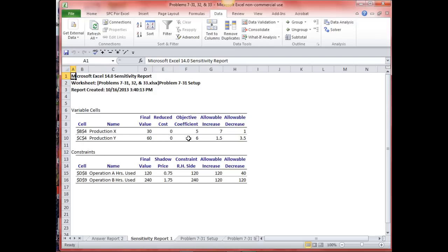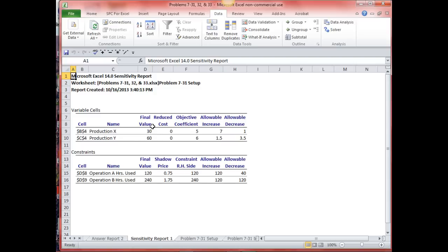The objective coefficient — what does it mean? It was 5 for X and 6 for Y — it's just telling me what the objective coefficient for my objective function was. Allowable increase: this value tells me how much I can increase the objective coefficient for X and still have these same final result values. I can increase this objective coefficient to 12 — five plus seven equals twelve — I can increase it that much before the final results would change. The profit would change, but the final result values would not.